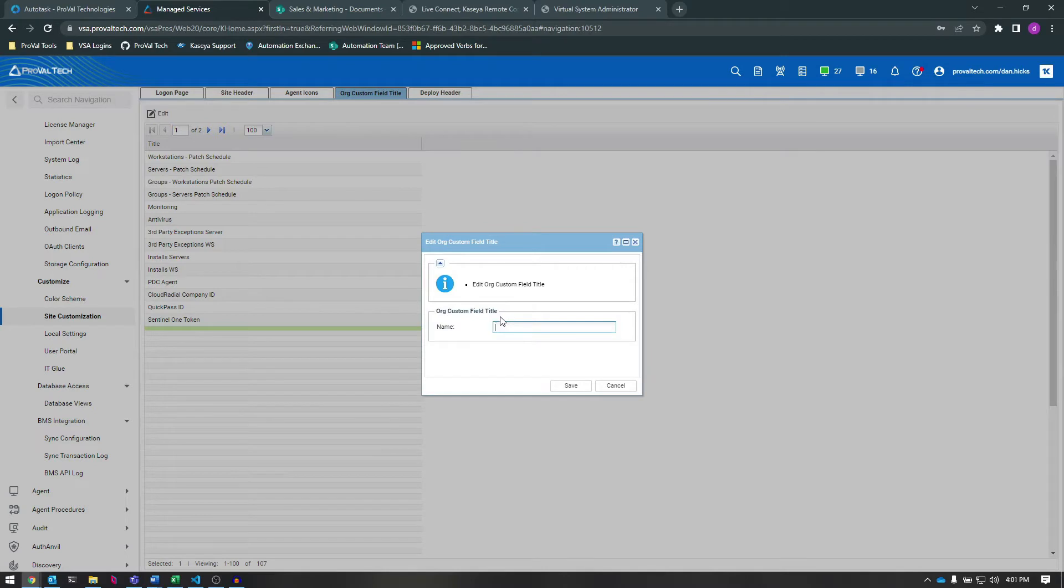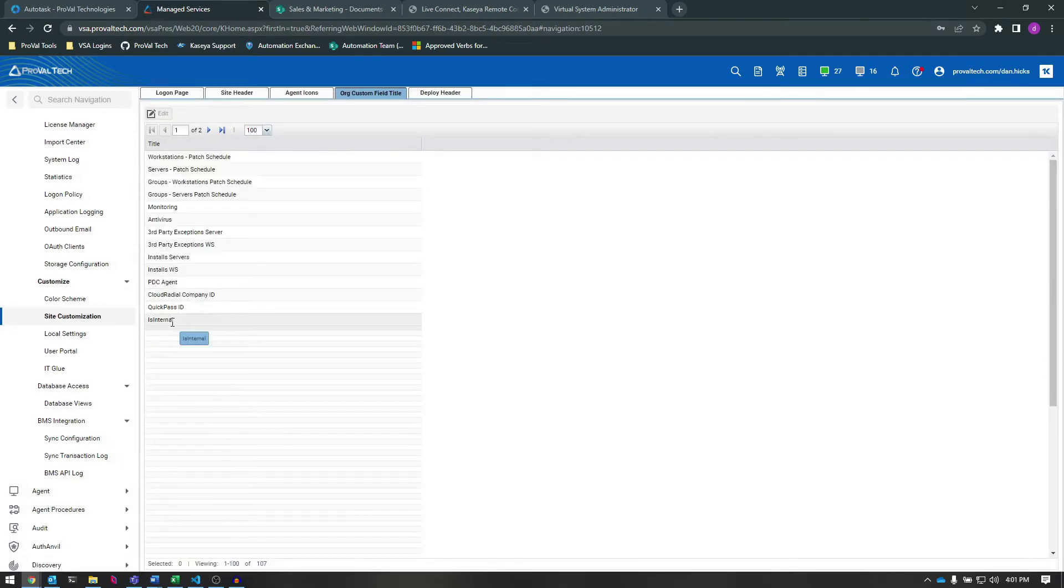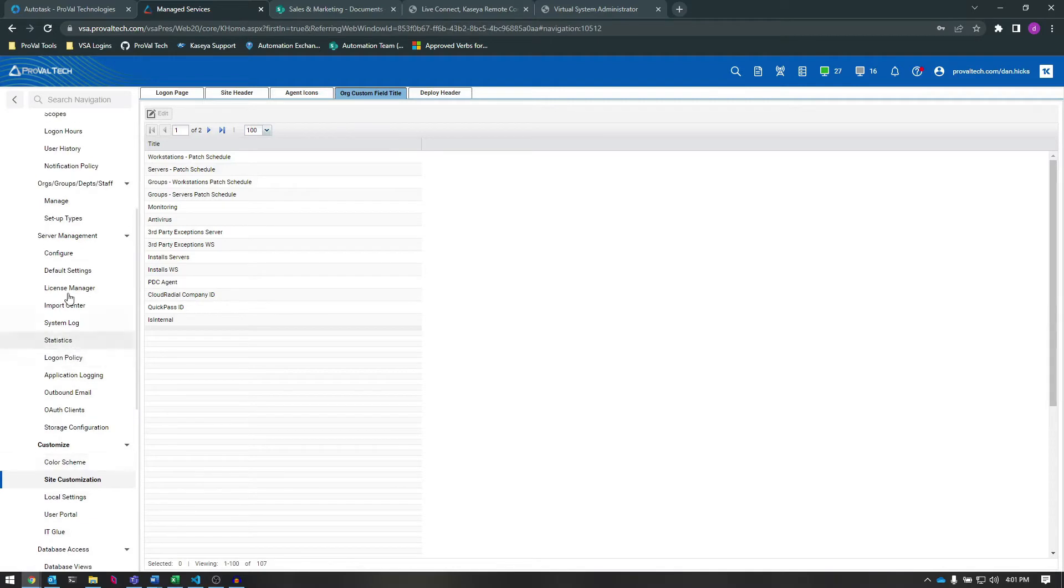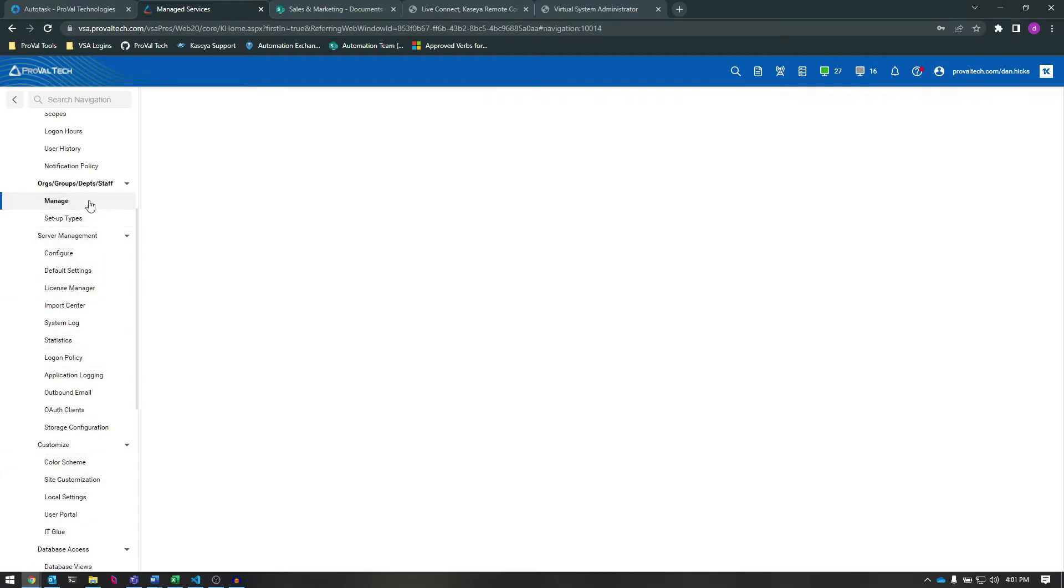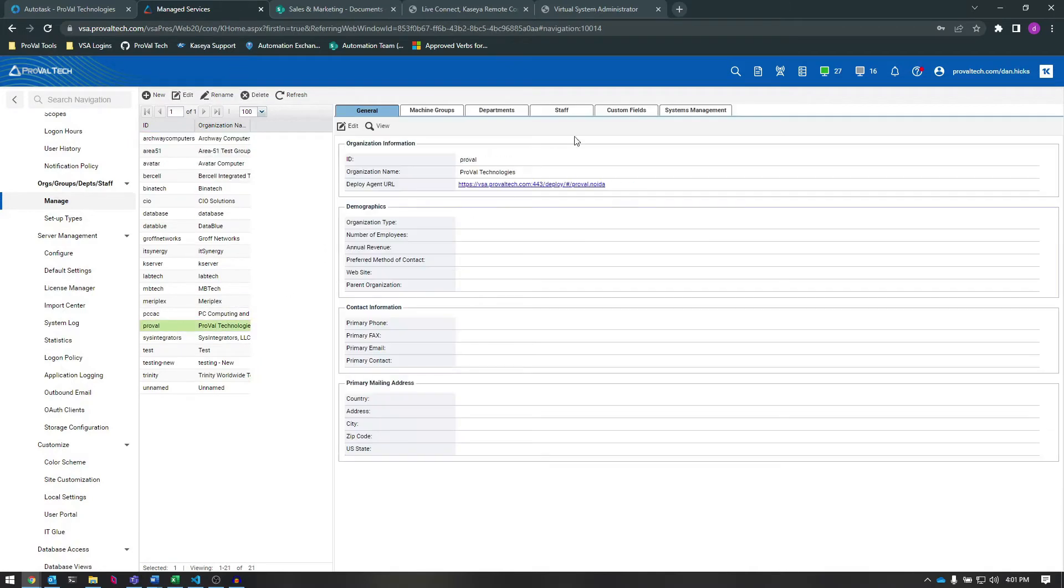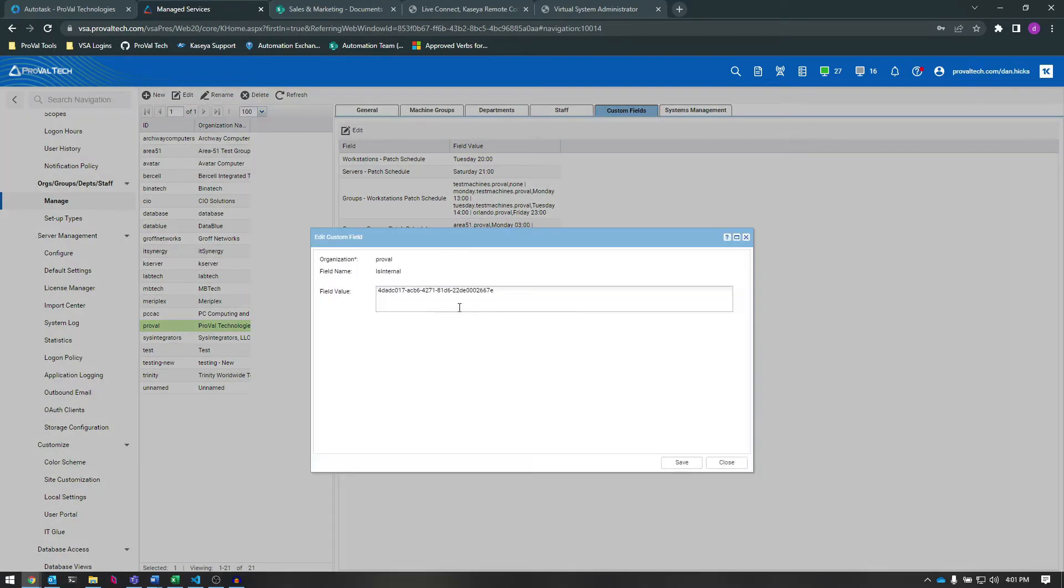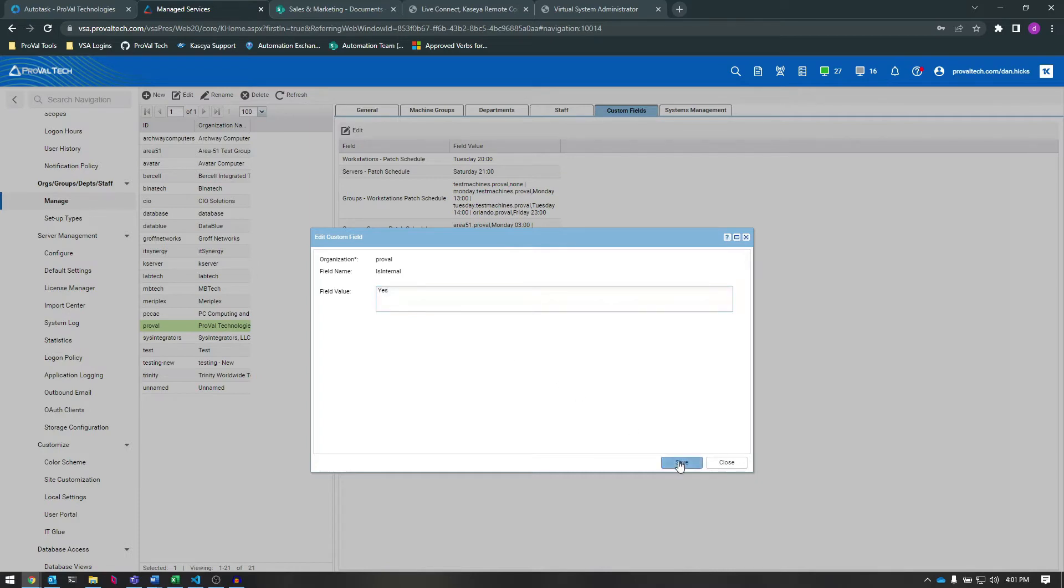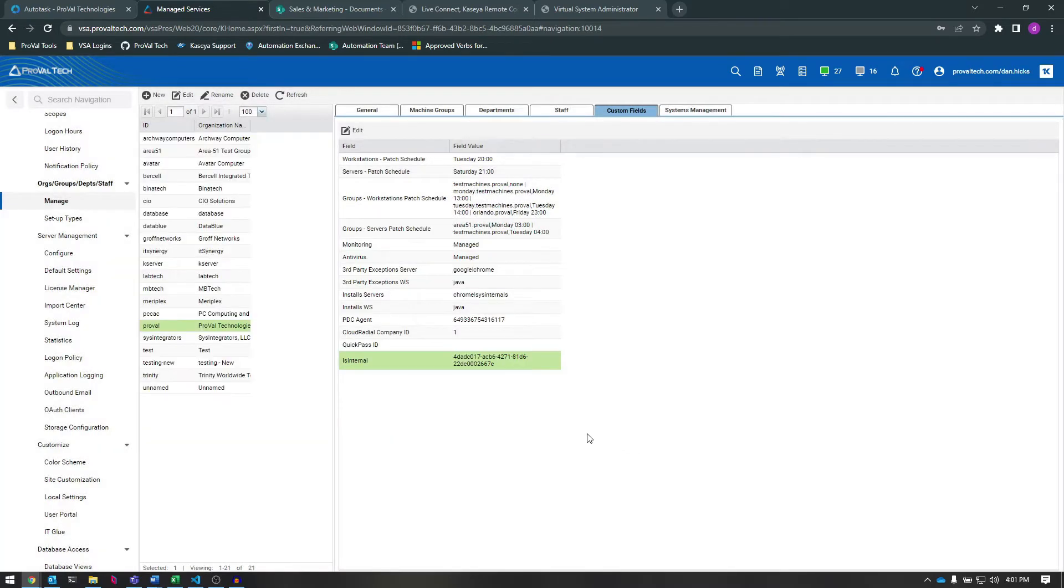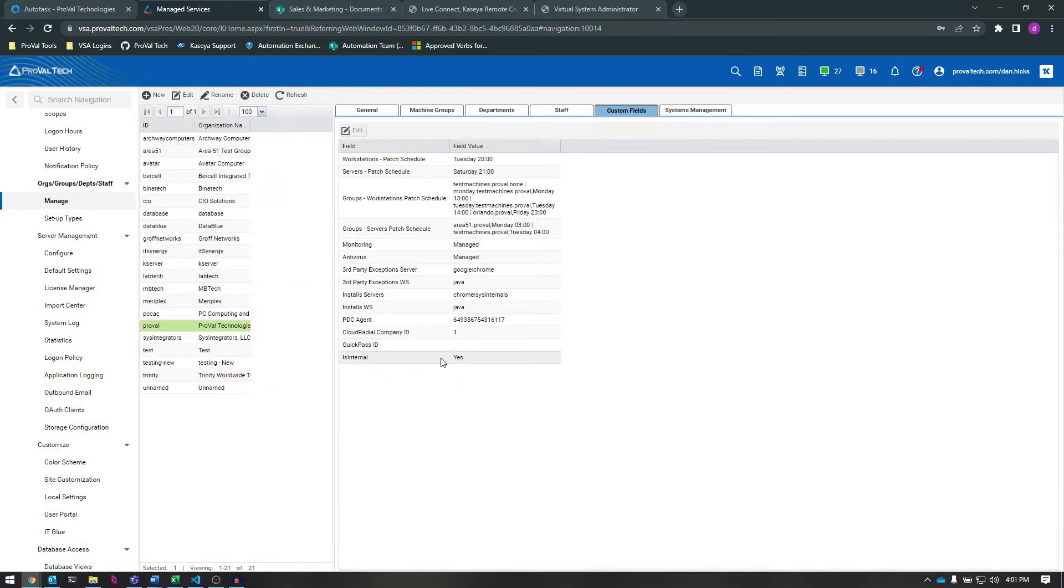Here, we're going to create a new custom field called isInternal so that we can see using these fields if the organization itself is our internal organization or not. Now, when we go back to Orgs and Manage and click on the Custom Field tab, we can see the new field we just created. Let's select our ProVal organization, then select the new custom field and then type Yes. Now, we have an Org Custom Field that denotes that this org is our internal organization.